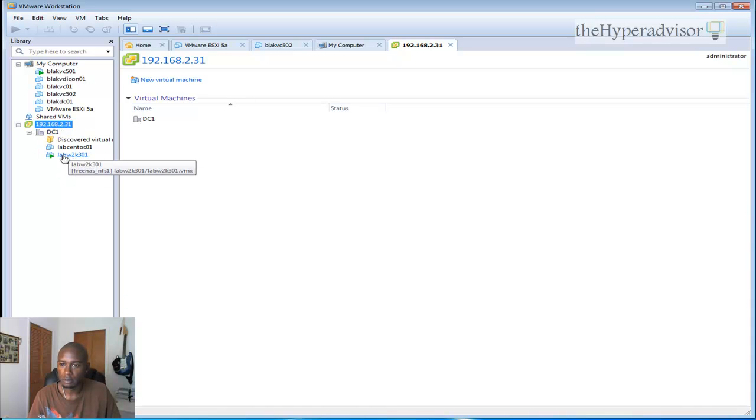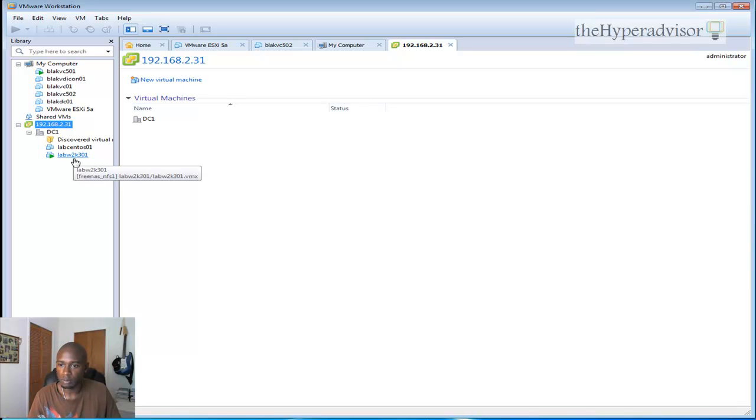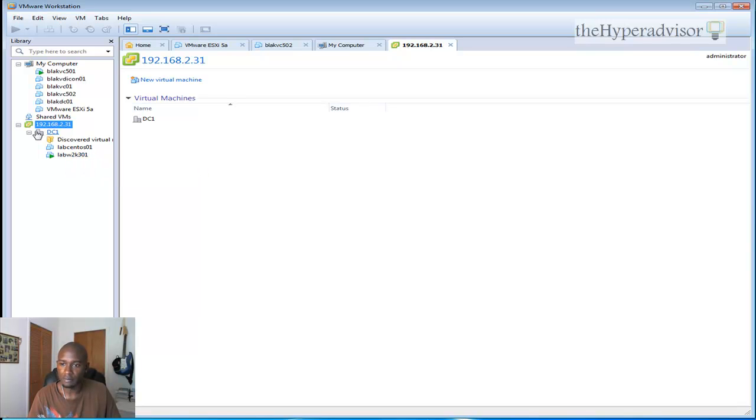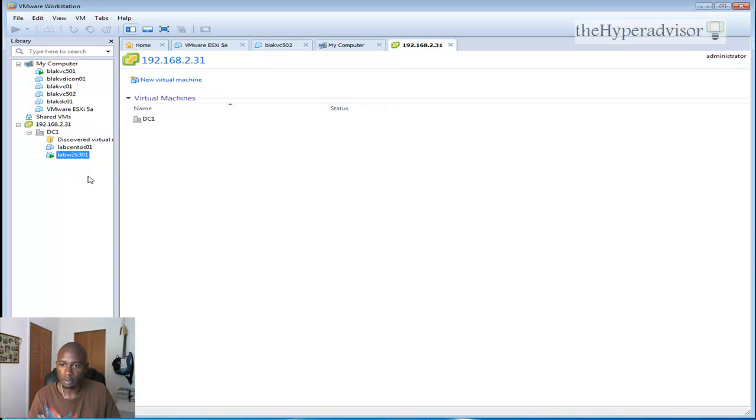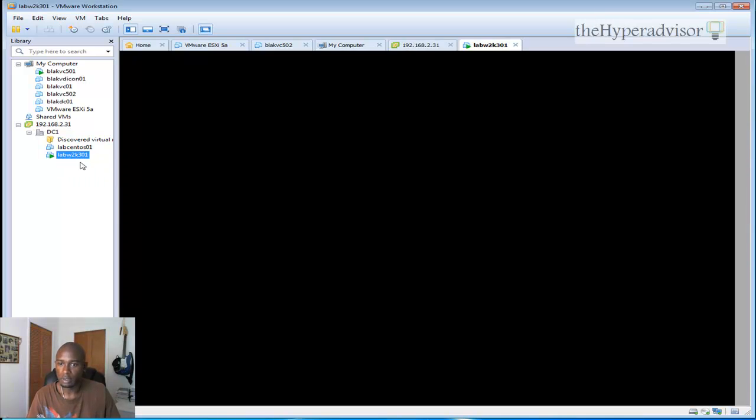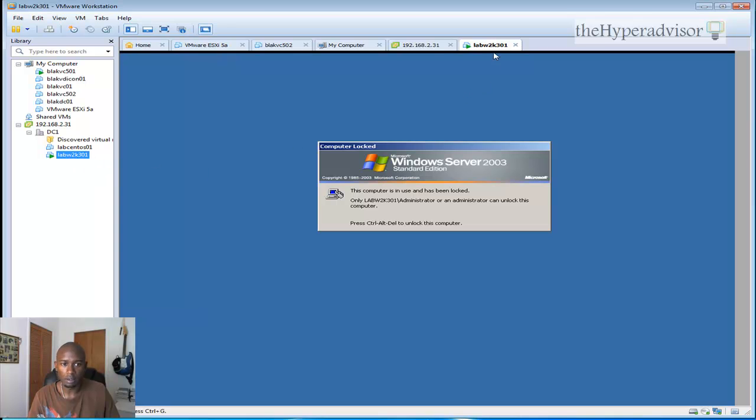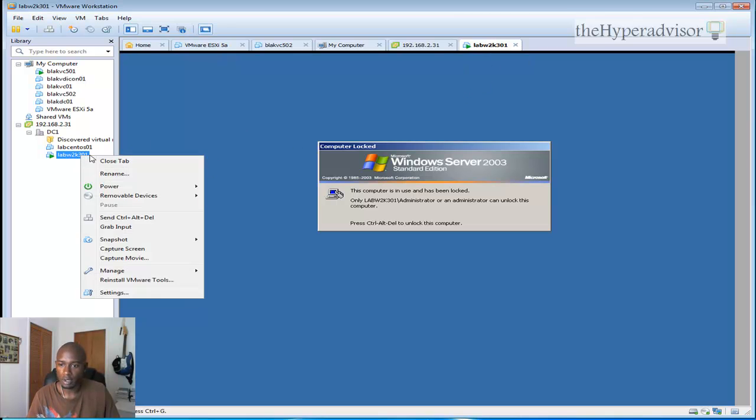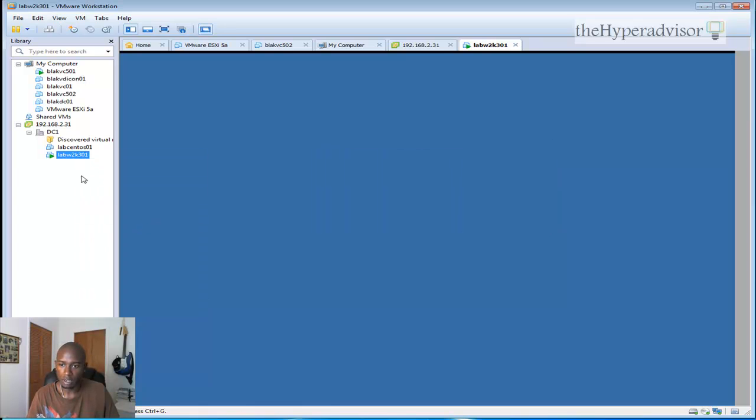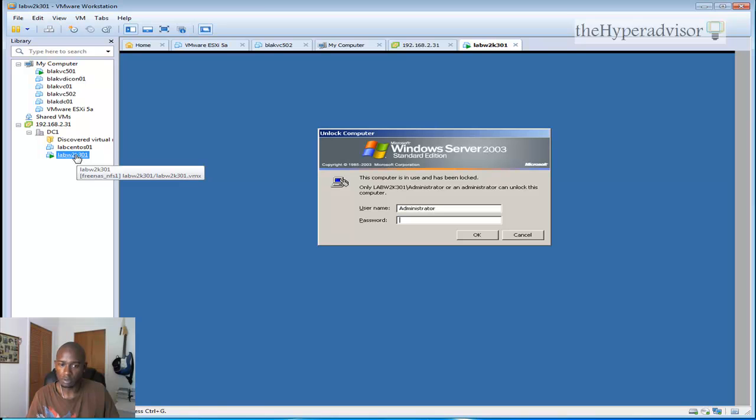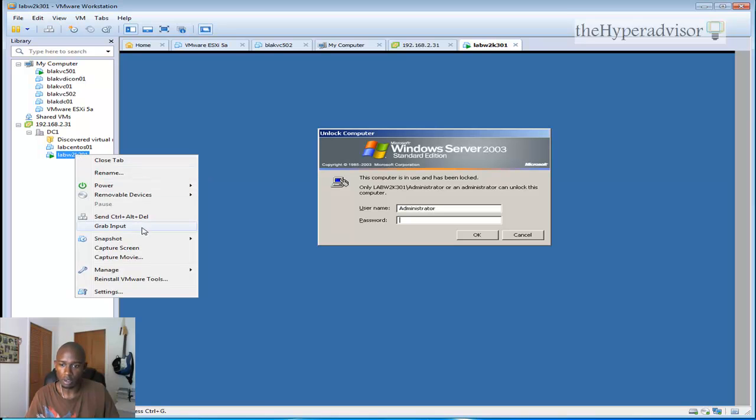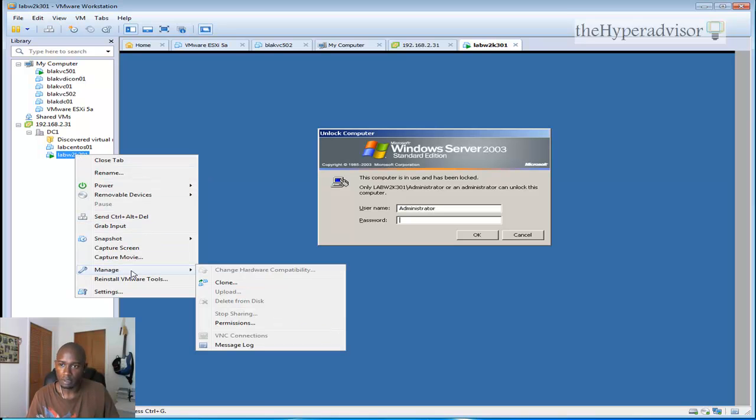And I have a couple VMs running, well, a couple VMs in the environment, one running. And if I want to actually do anything with it, I can double click on it, I'll add a little tab here for it. Or I can right click and I can do some of the same functions that I'd be able to do if this was running locally in VMware Workstation itself.